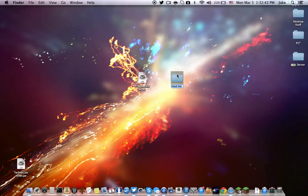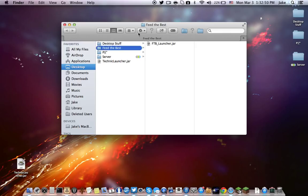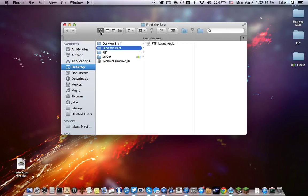So what you need to do is make a file — put your thing in — and then you want to rename your Feed the Beast launcher to FTB underscore capital L launcher dot jar.